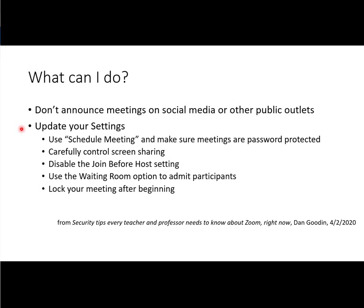And then there are some things that you can update in your settings, and I will point those out in the actual settings here in just a second, but let me review them. Use Schedule Meeting and make sure meetings are password protected. This might be a little different than what you had been doing before by simply copying and pasting your room address into news. We are now recommending that you use Schedule Meeting, and we'll review that in just a second.